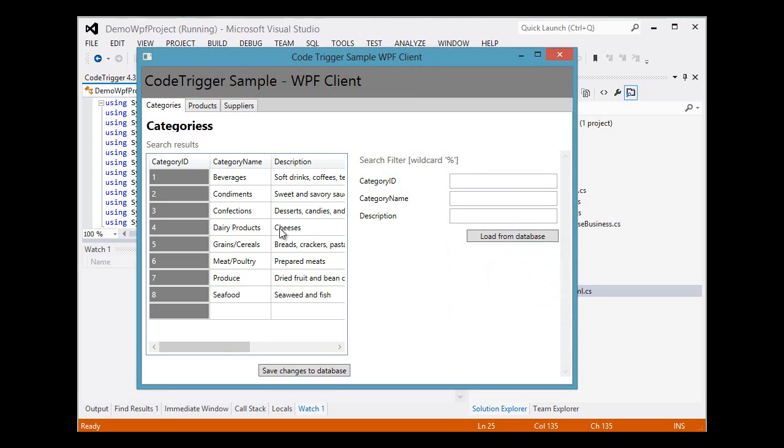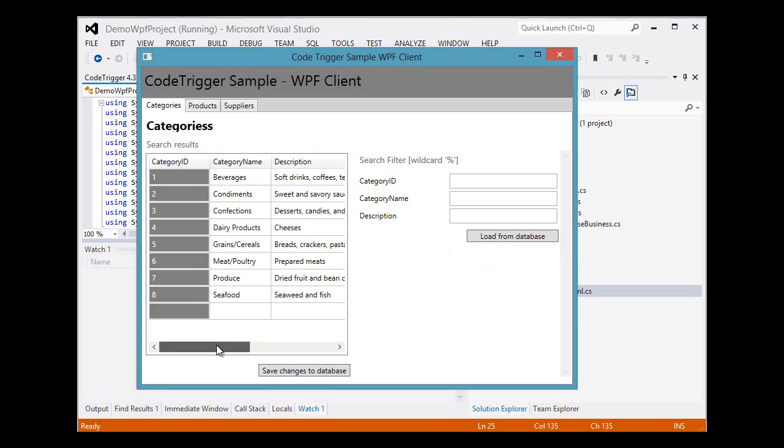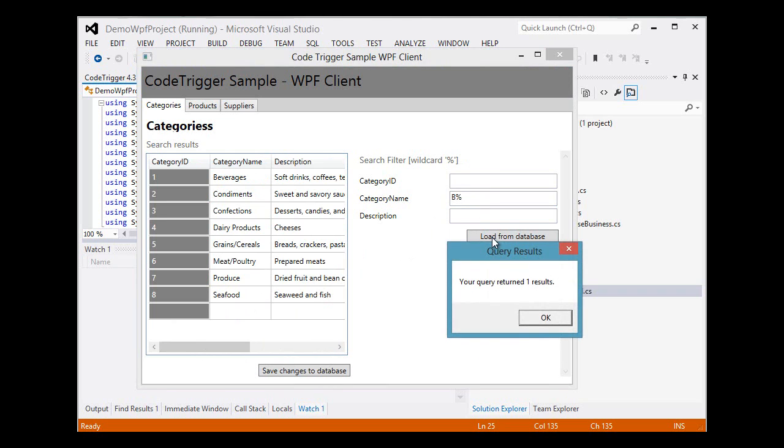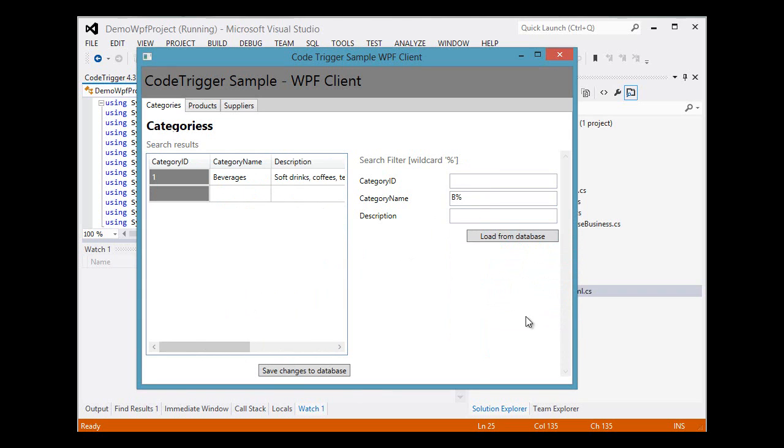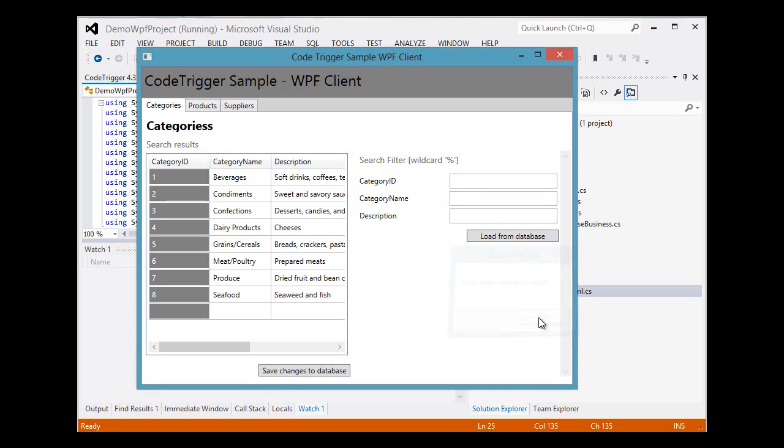We can do a search and we get our list of all our results coming back. Without any further coding, we're doing a query. We can do a search by category name for all of those categories starting with a B. We get one result. We can take that filter out. We get all eight results coming back.